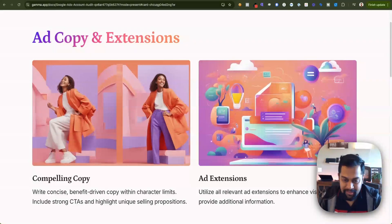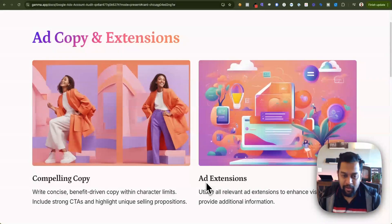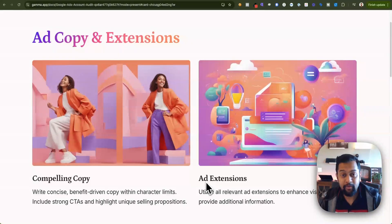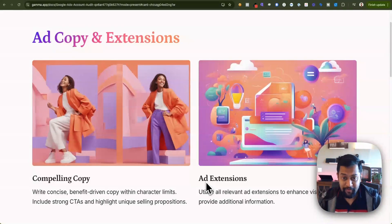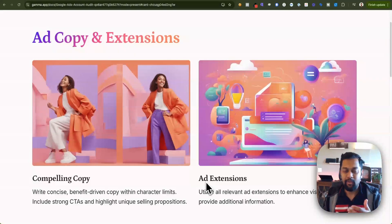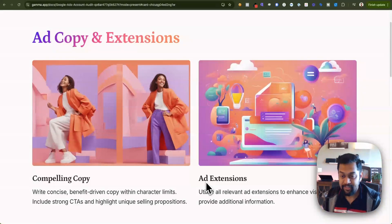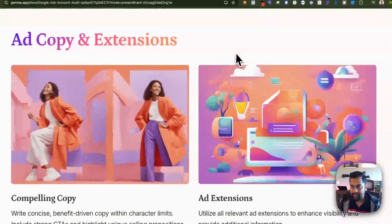For compelling copy — with Performance Max campaigns you can break down your campaign into multiple asset groups. Drive traffic to specific sections within your website to get more flexibility with keywords, signals, in-market audiences, and copy specific to that asset group. That's where you can do a thorough audit of ad copy and extensions.